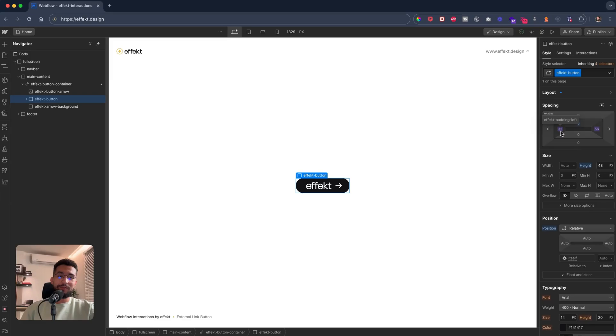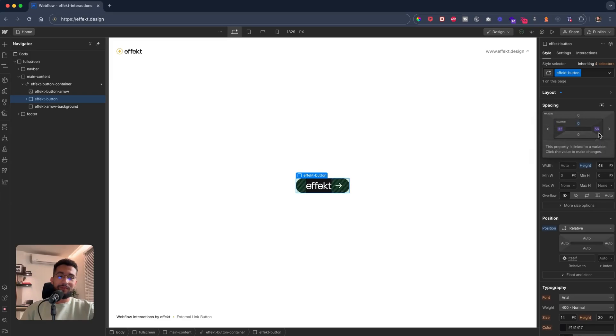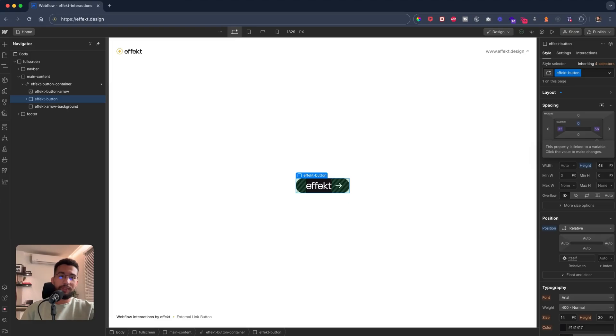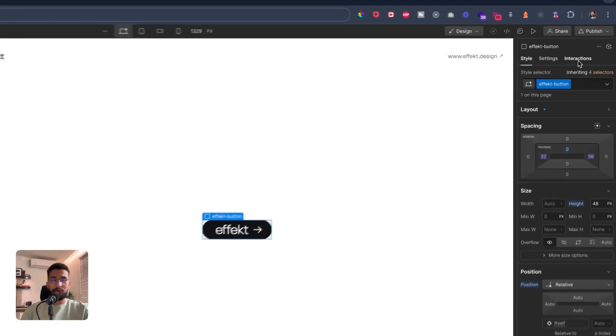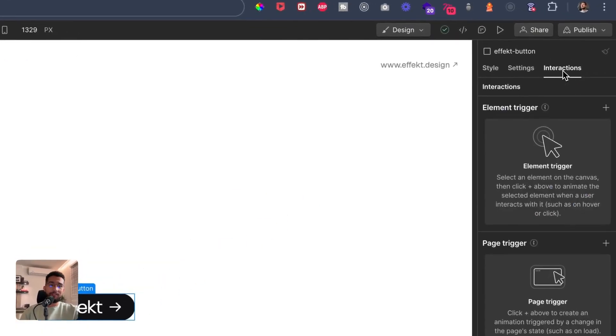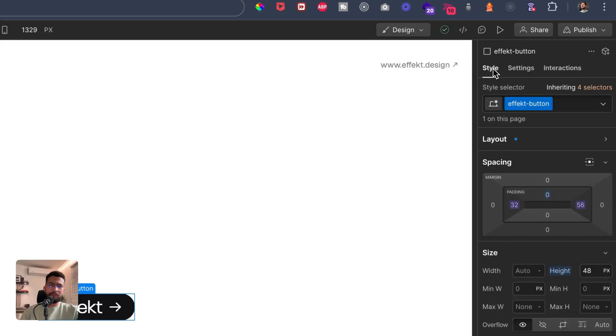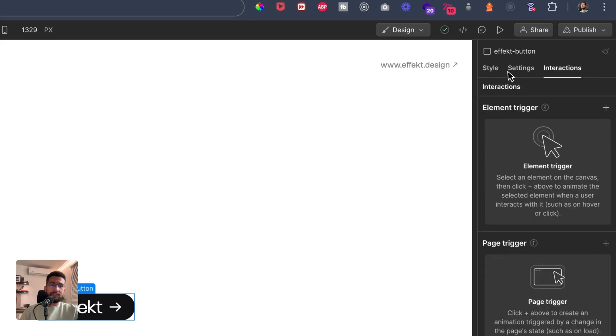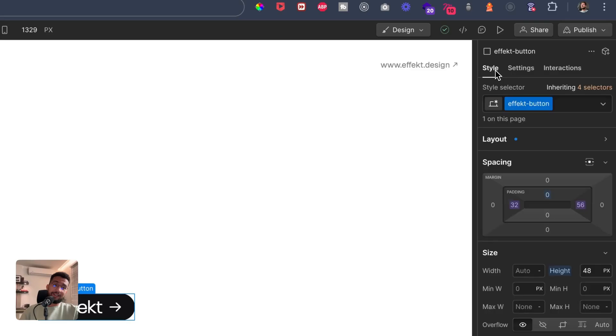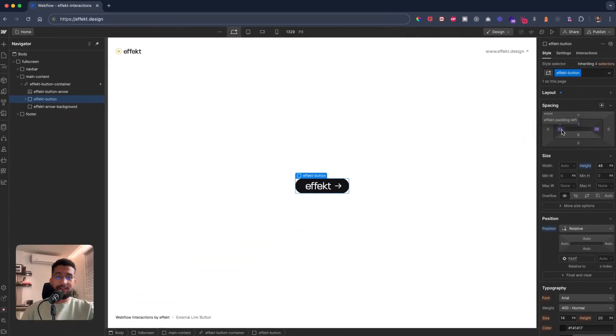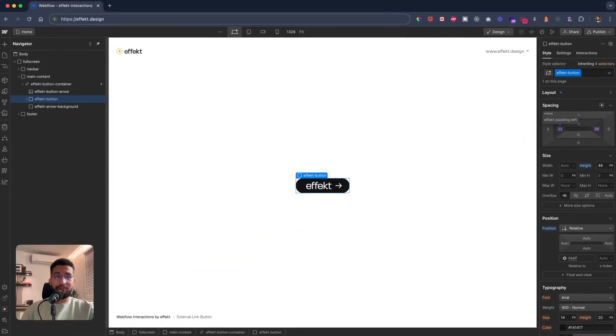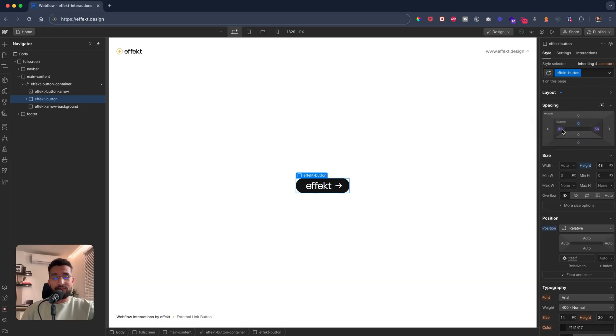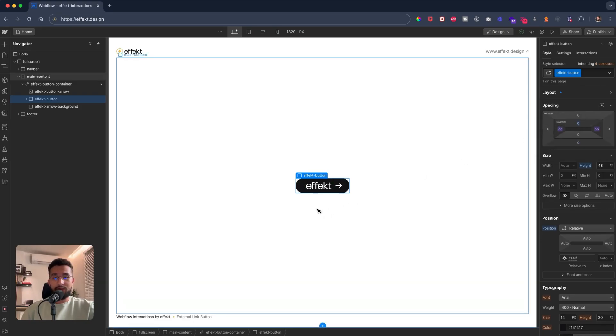We can't really animate padding, I don't think so, using interactions, but we can animate values from variables. That's why I have the effect padding left here 32 pixels, which is right here.